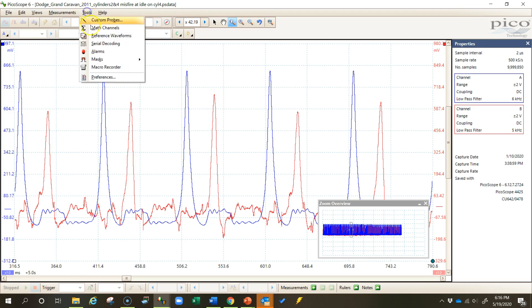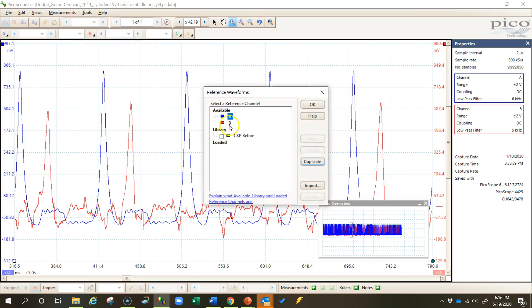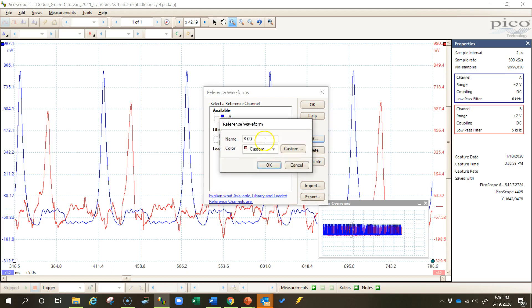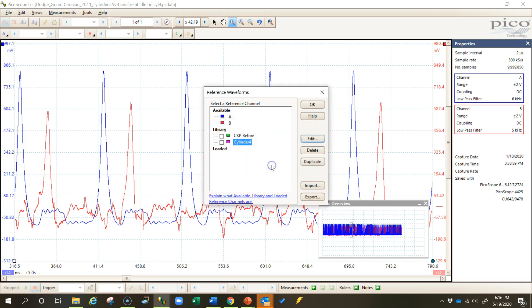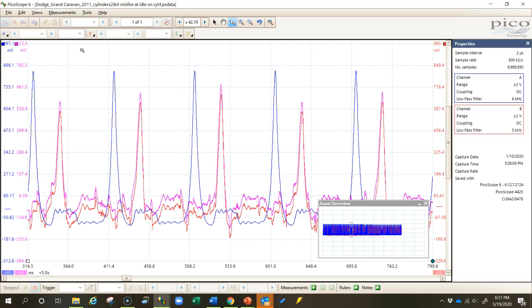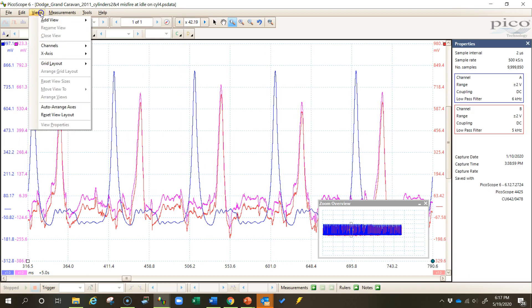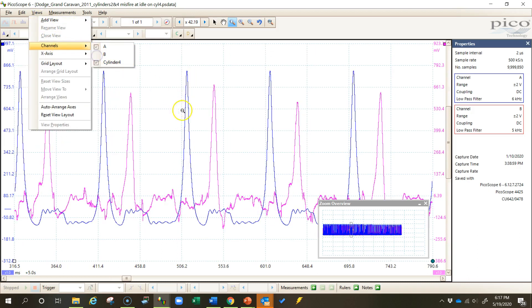So I would come up here to Tools, Reference Waveforms, and I'm going to make channel B the overlay. Okay, now I'm going to turn cylinder 4 on as an overlay and come up here and turn off channel B so that I'm not looking at it at the same time.